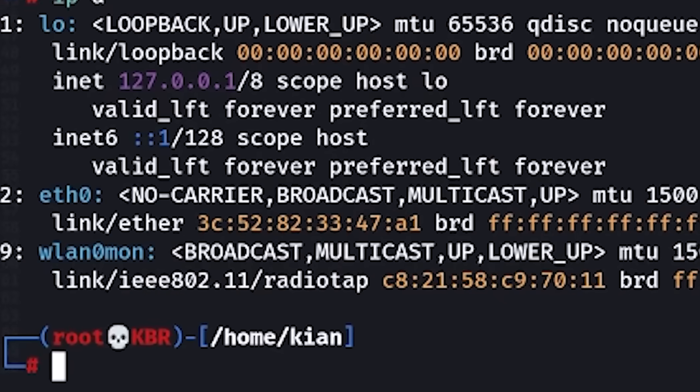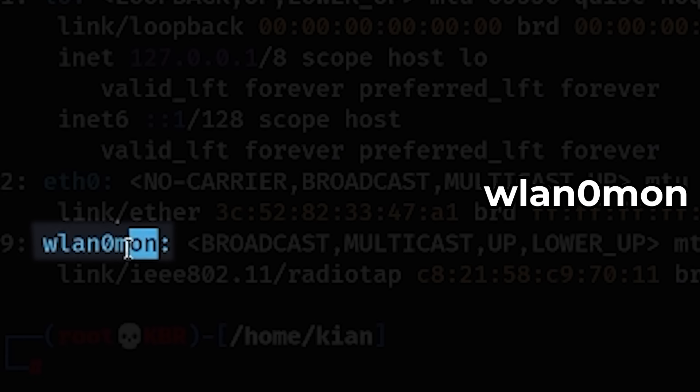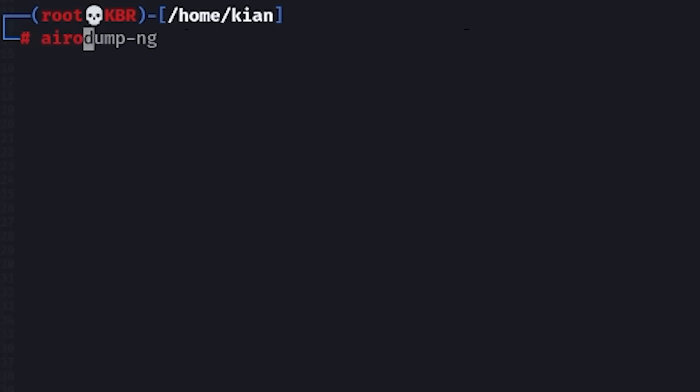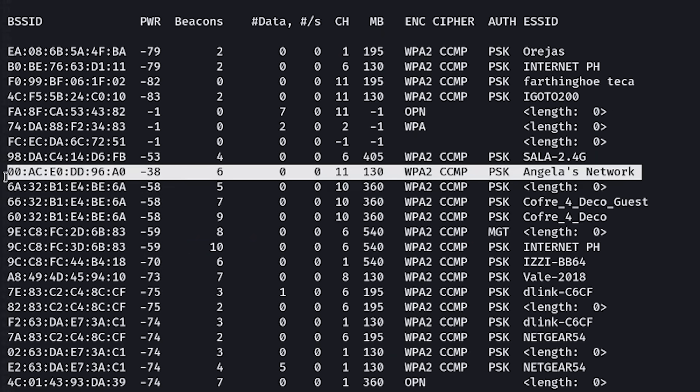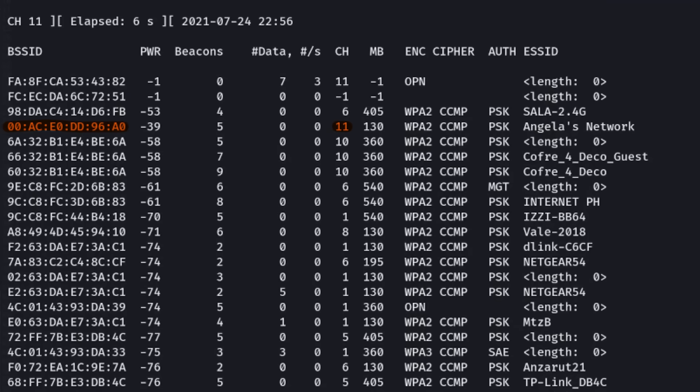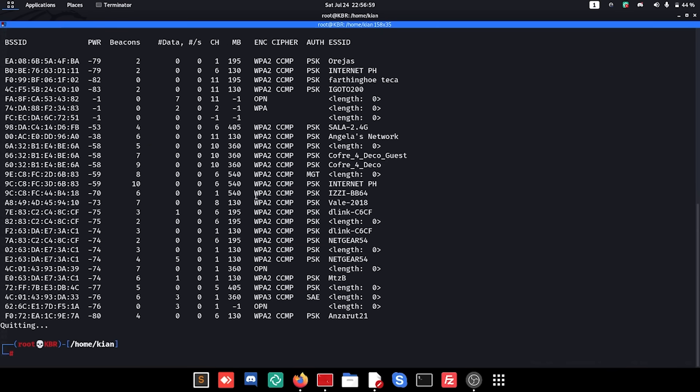If this isn't the case, that means your network card doesn't support monitor mode and you're going to need the adapter I showed earlier or some other alternative. Also, do note that turning on monitor mode is going to change the name of your wireless interface — for example, mine changed from WLAN0 to WLAN0mon. Now that monitor mode is on, I want to start listening to all of the networks around me with the command `airodump-ng` followed by the network interface that has monitor mode turned on, which in my case is WLAN0mon. Here you can see all of the nearby networks. What you want to keep from here is the channel of your network and the BSSID. To exit this mode, press Ctrl+C.